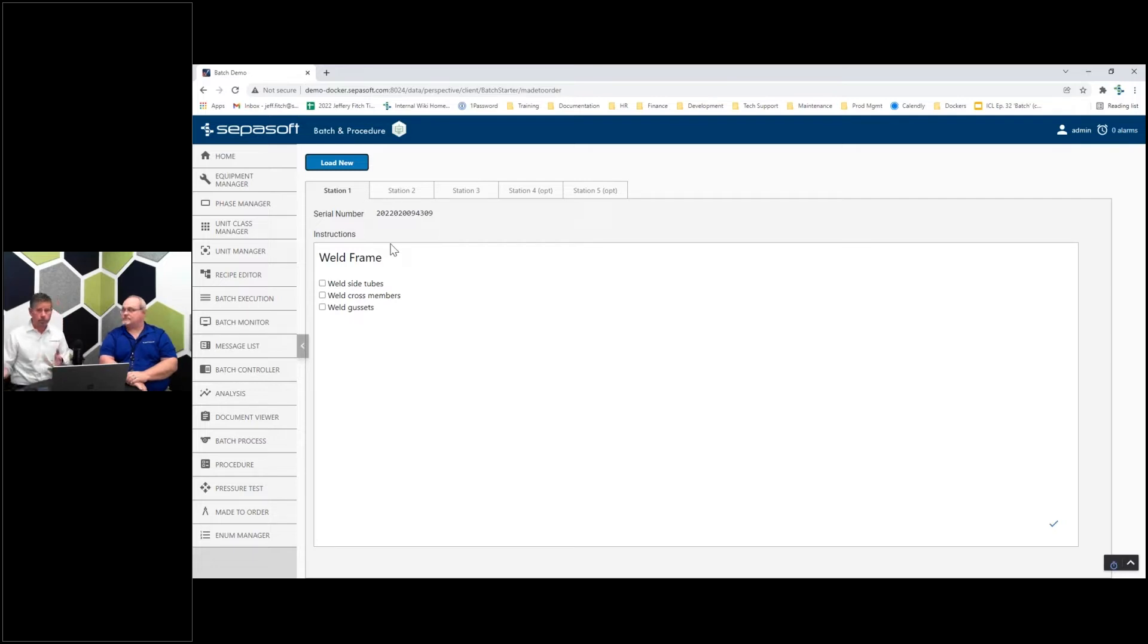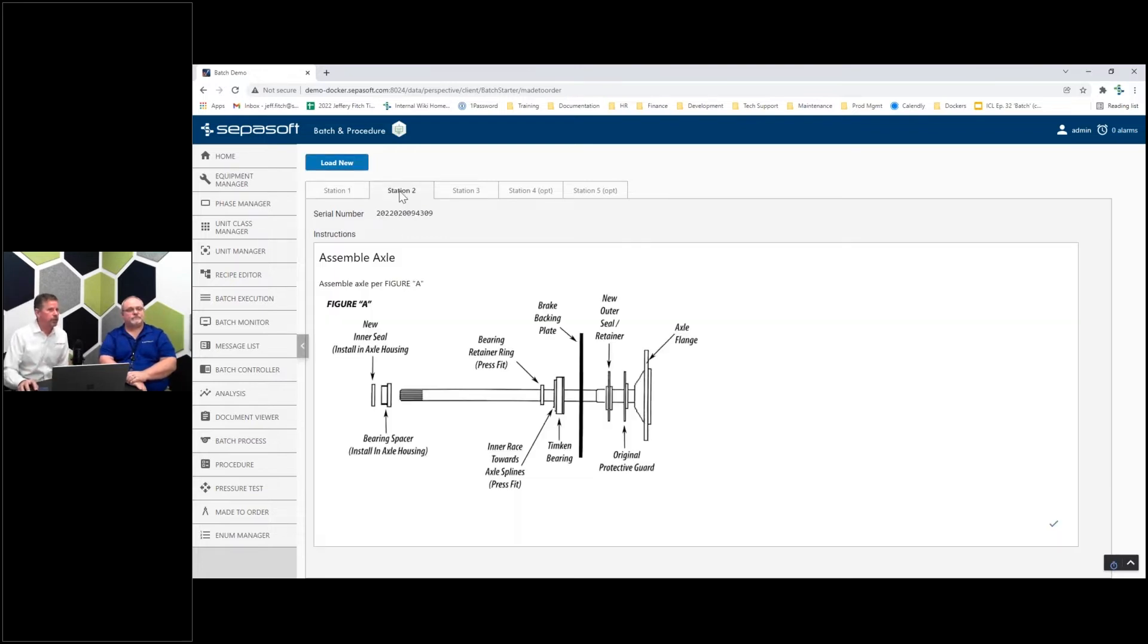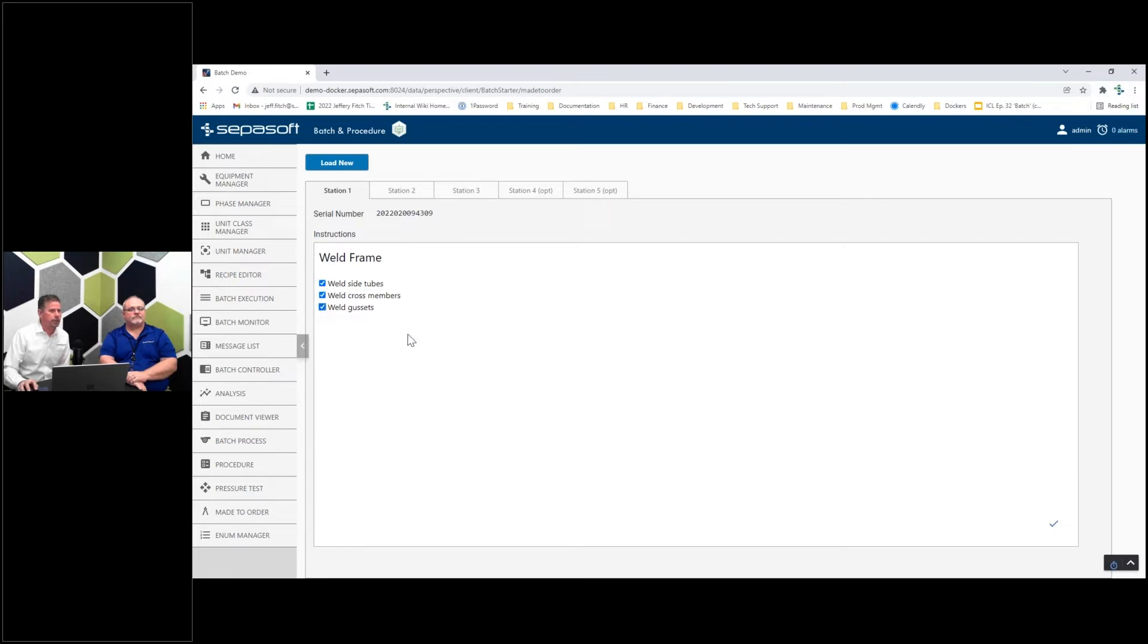Very common - you can start multiple things on that serialized item. Station two, you can also start work, but you can't go to station three until one and two are done. This is using document management and tying in with that.